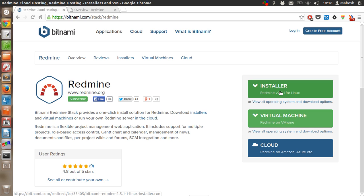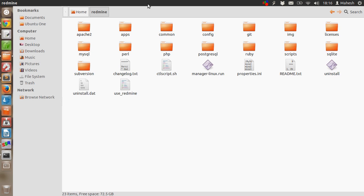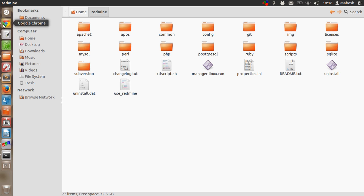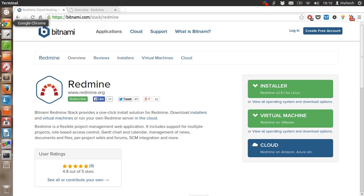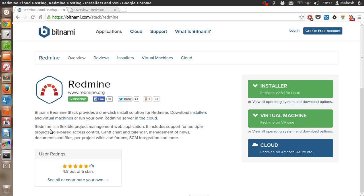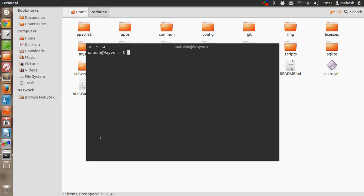Once the installer is downloaded, all you have to do is extract the content into Redmine folder. In order to do that, you have to run the installer on your command line and that will extract the file. After going through some of the installation process, all the files will be unzipped here.